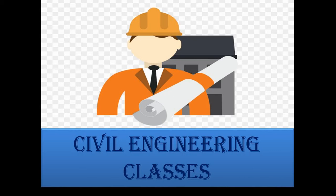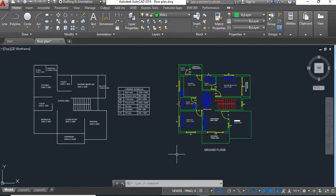Hello viewers, welcome to my channel Civil Engineering Classes. In our previous tutorial we learned how to draw the ground floor plan of a G+1 house. Today we are going to draw the first floor plan of the same.